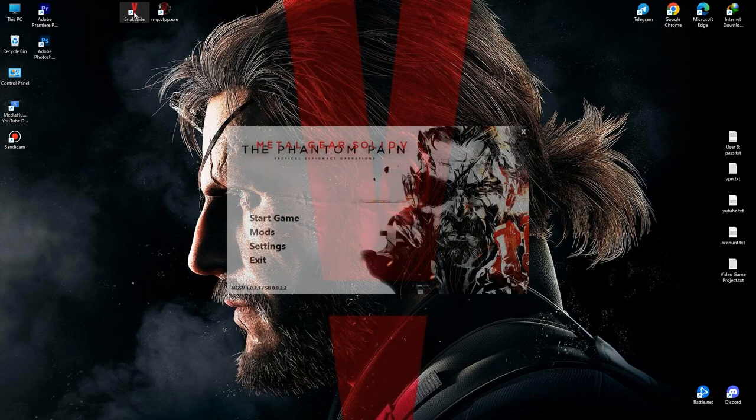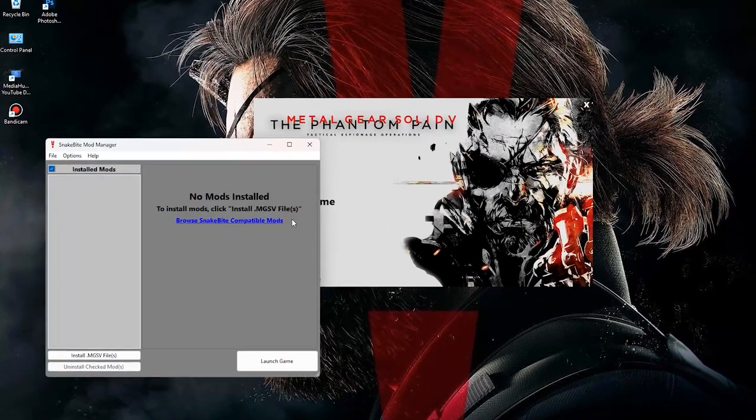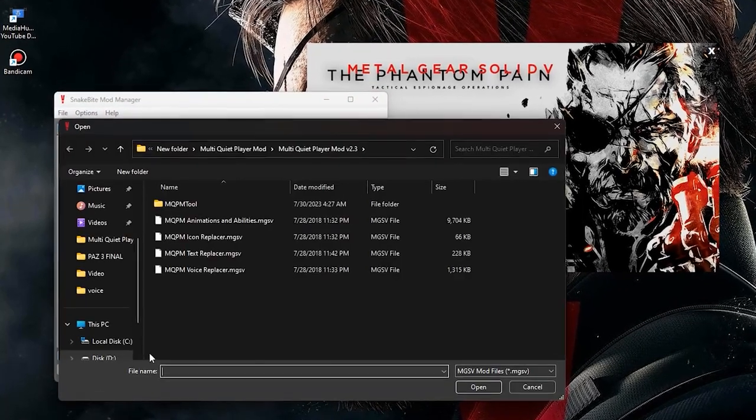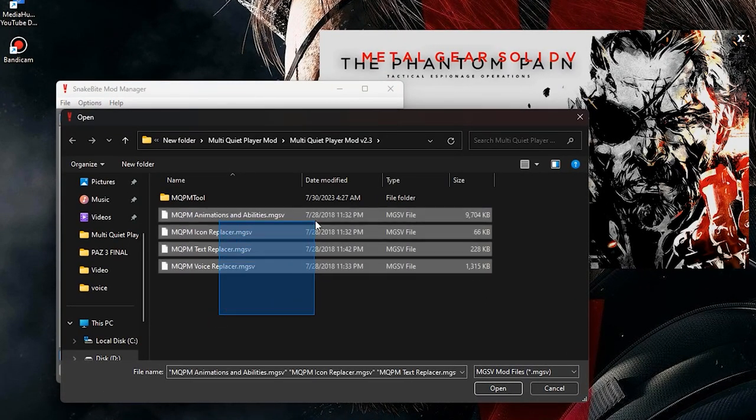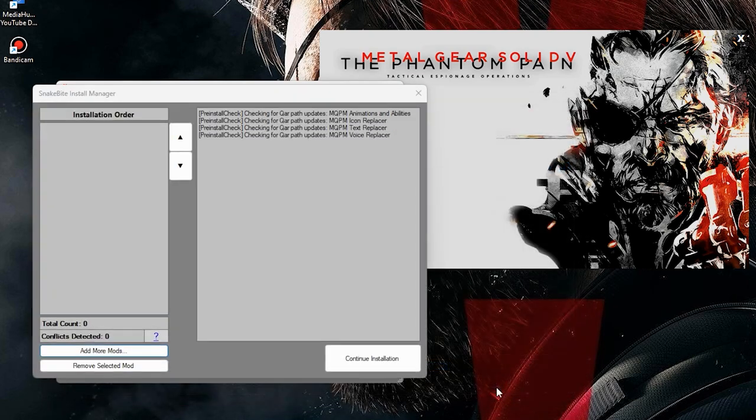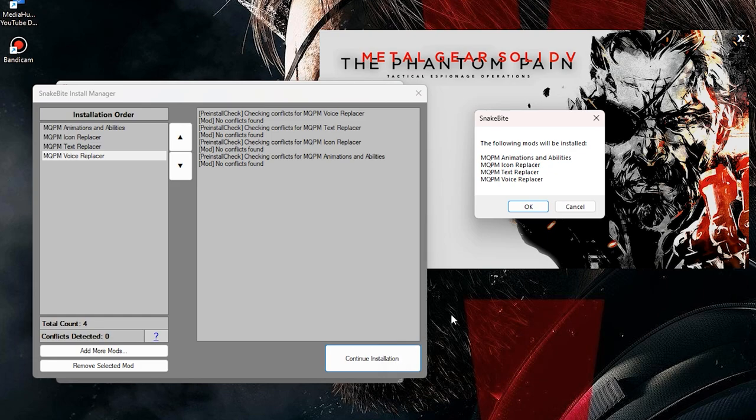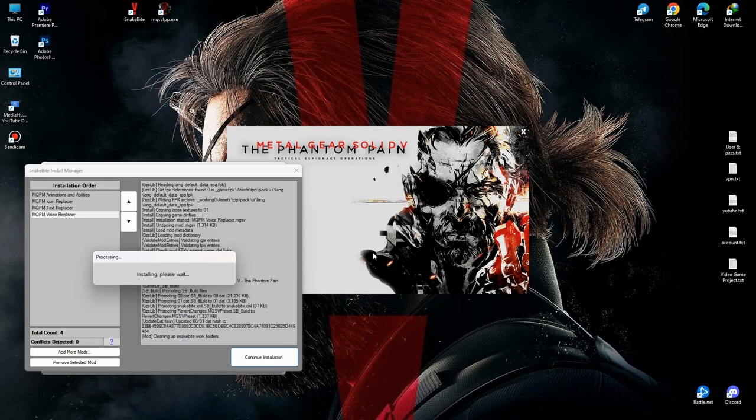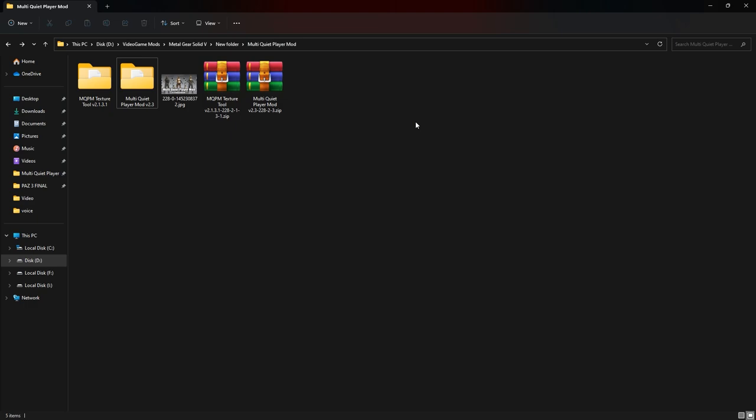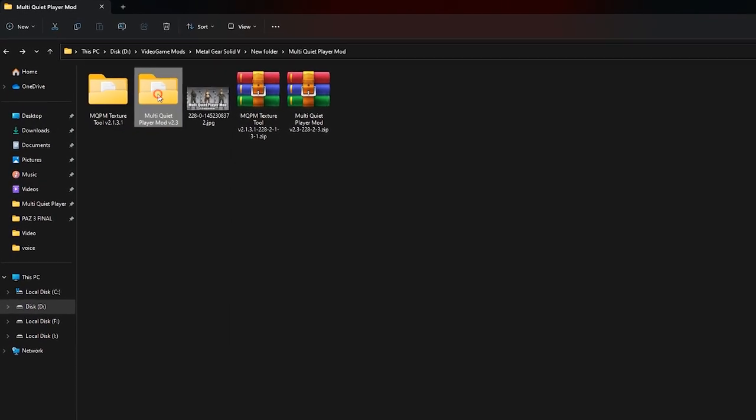Open Snakebite, click on mods, then click on install .mgsv files. And now find these files, select all of them and install them. Wait until they are installed. After completing their installation, we go to the MQPM tool.